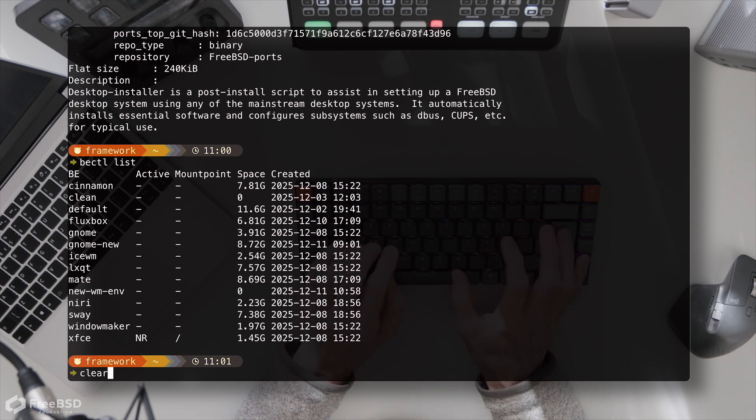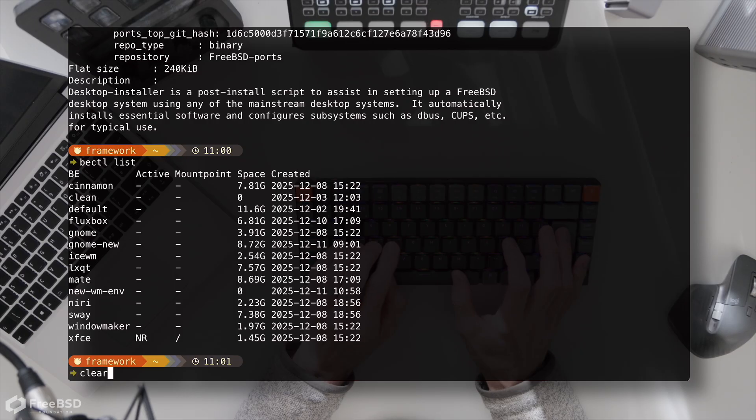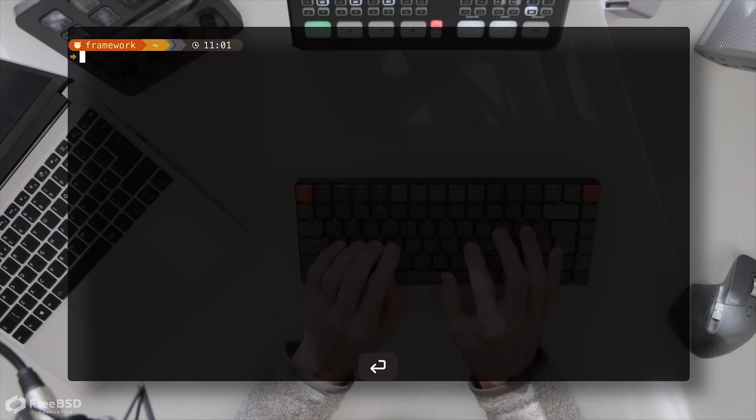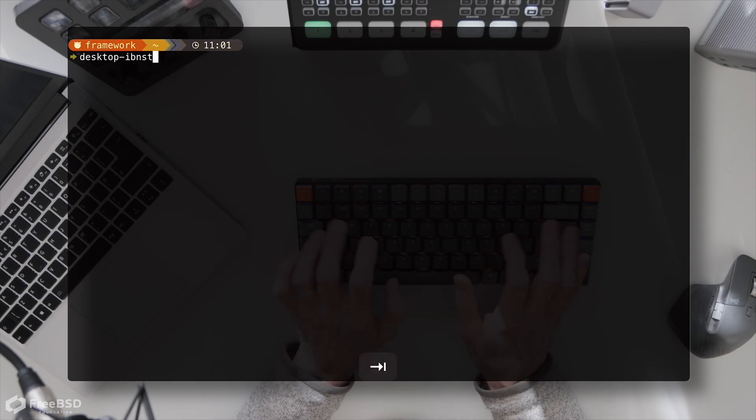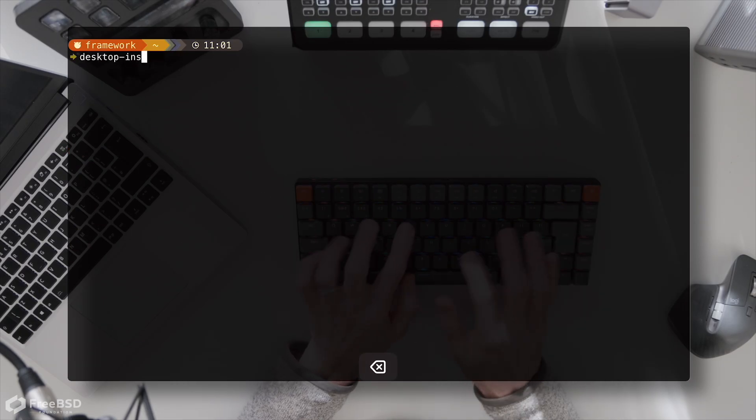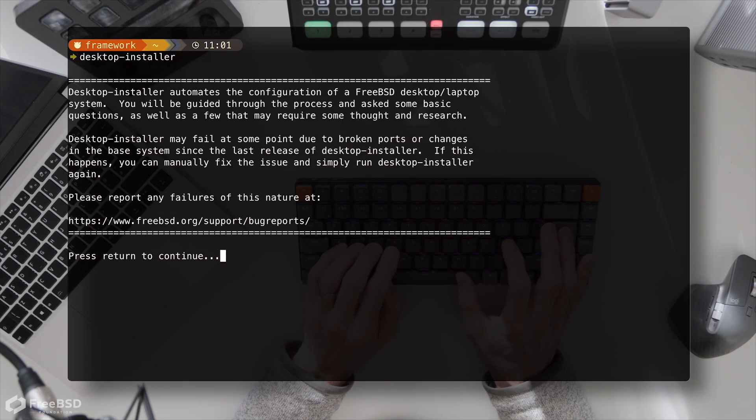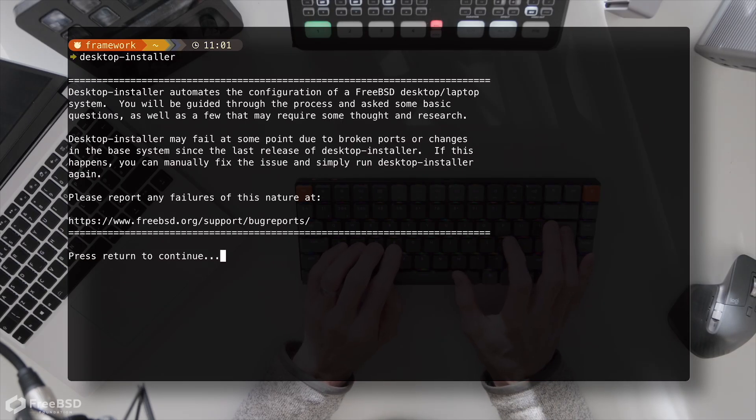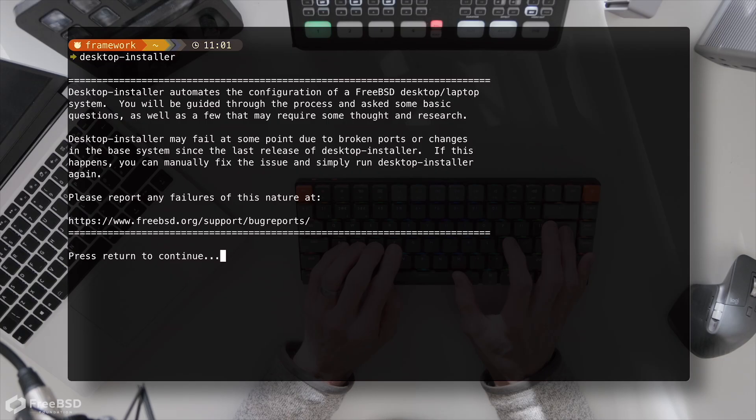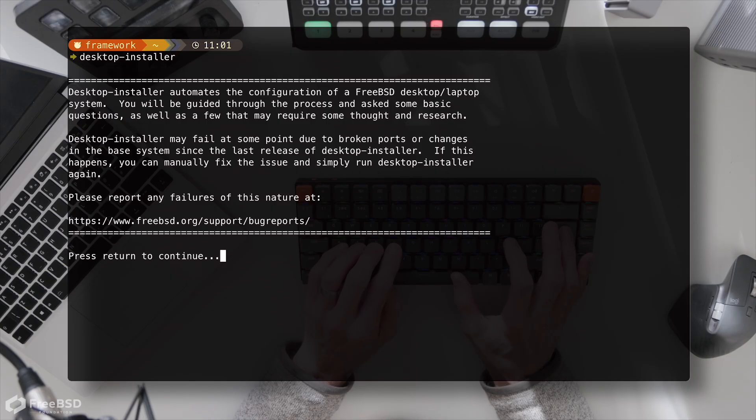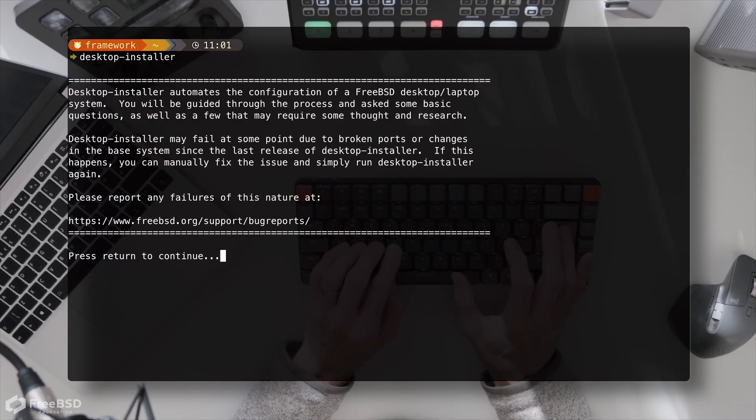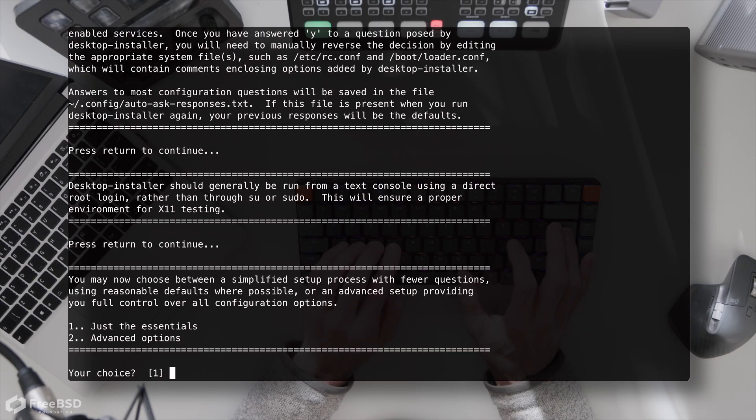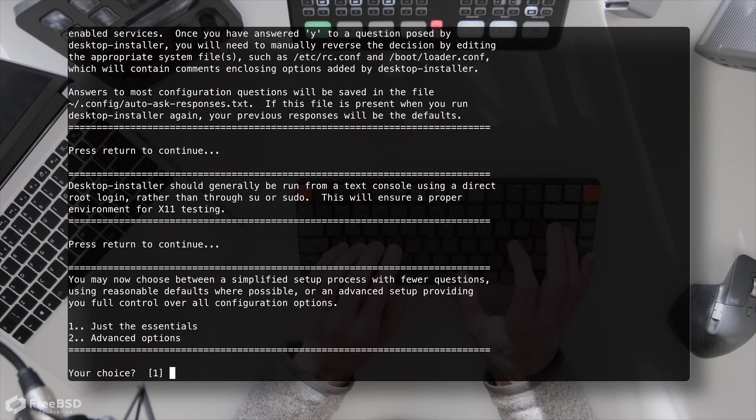So basically all you need to do is package install desktop installer and then run the desktop installer script which will guide us through doing the setup. Now I'm not going to pause for long, but I highly recommend reading each of these notes that come up as guidance because they're very informative and helpful. I've been picking just the essentials and not doing the advanced options.